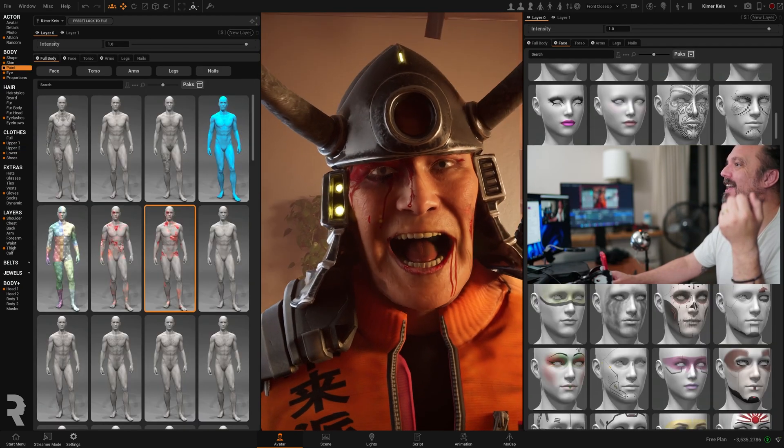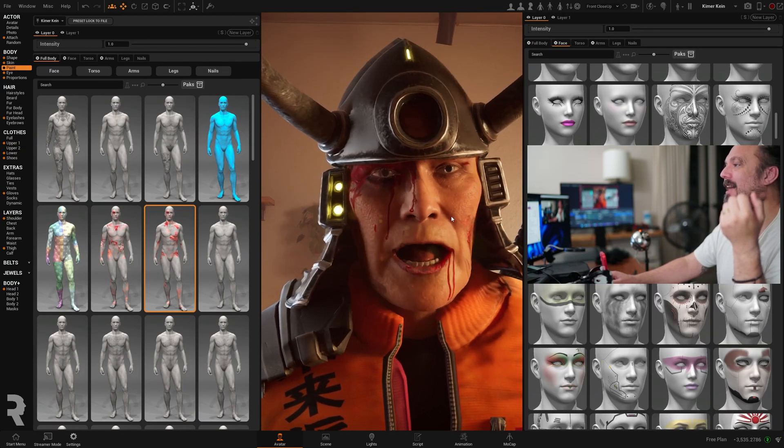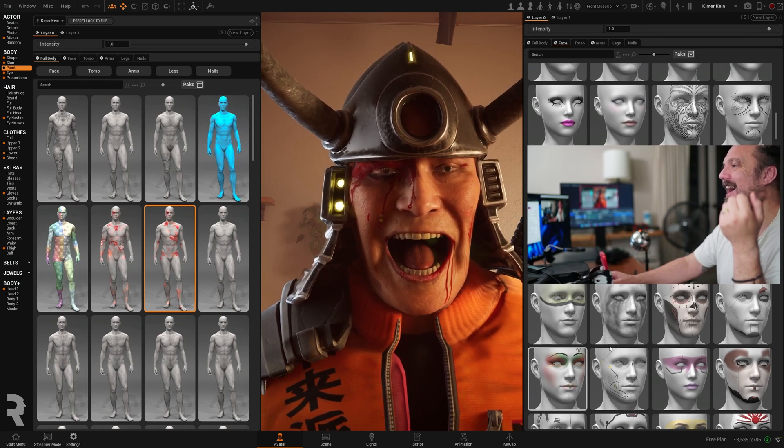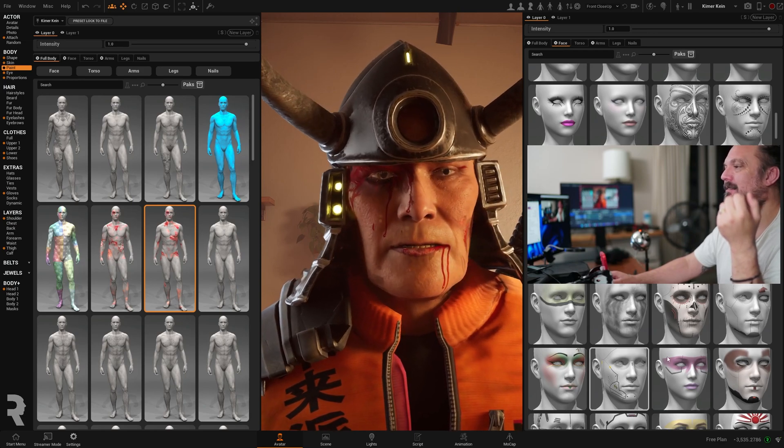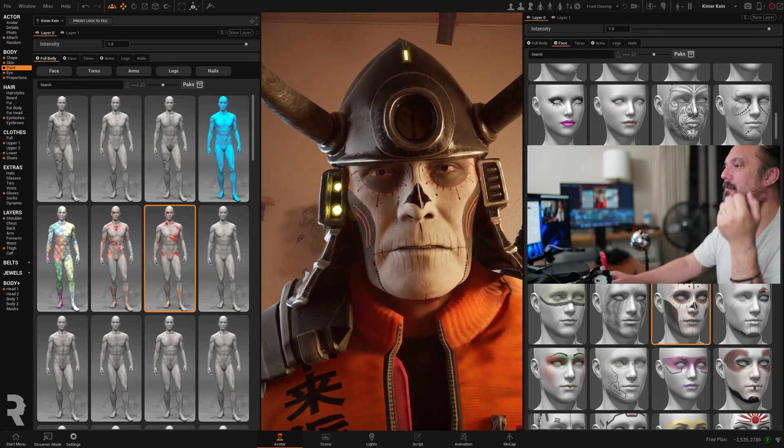Oh yeah, maybe a bit of makeup. Oh yeah.